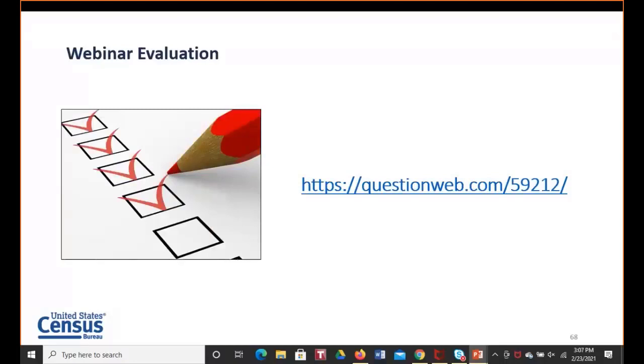Thank you all again for tuning in and we look forward to seeing you again on a future webinar. That concludes today's conference. All participants may disconnect.